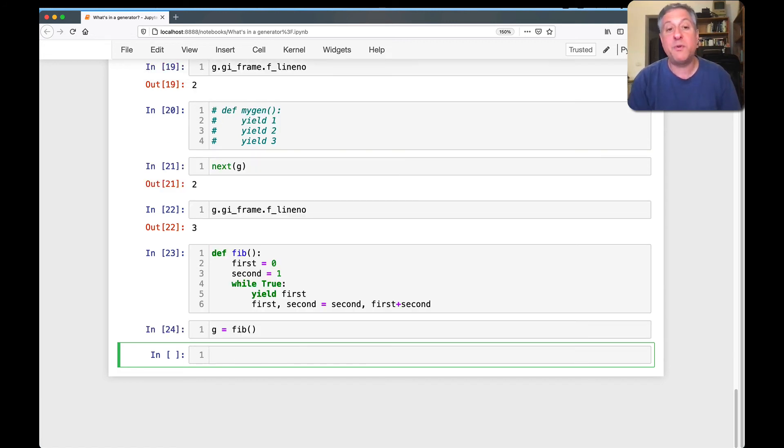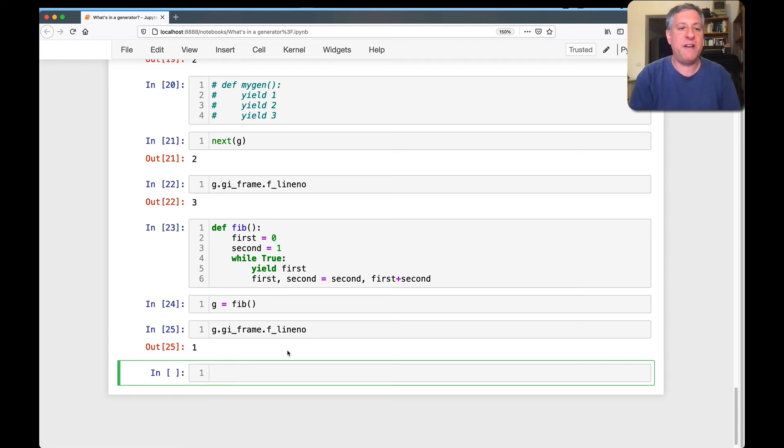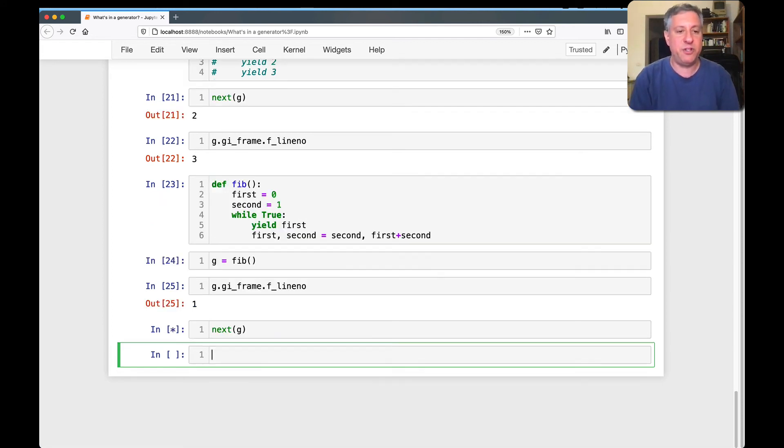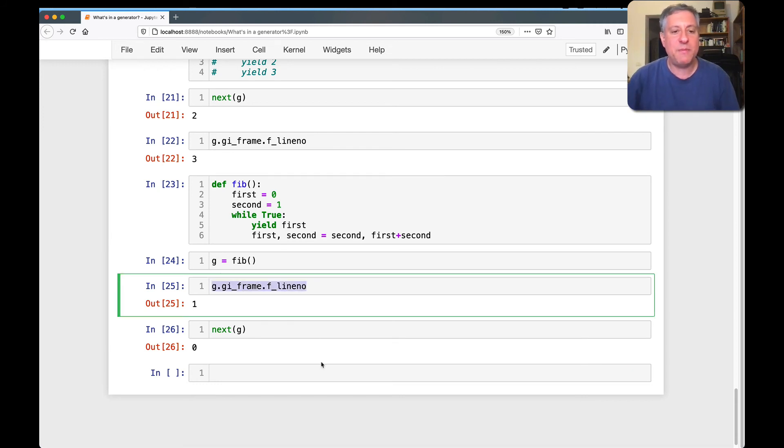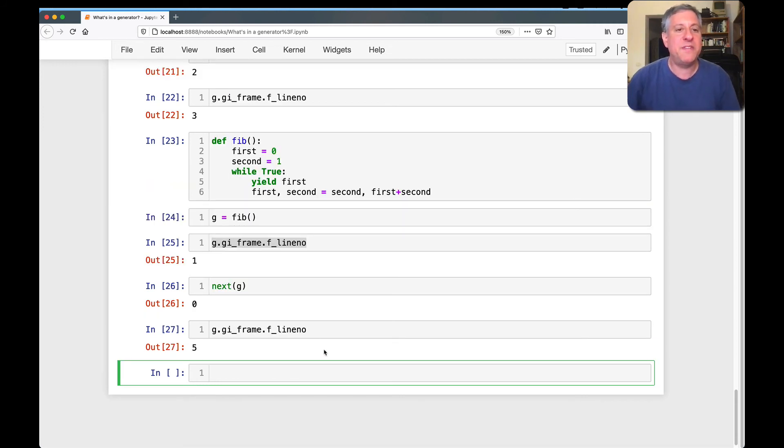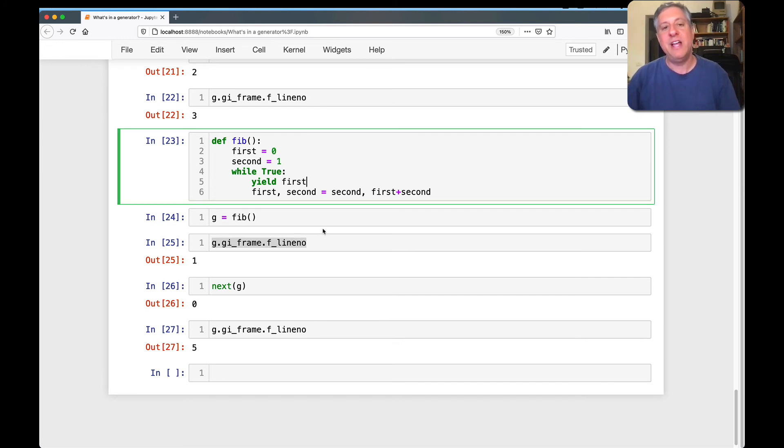So now, of course, G, GI frame, F line, no. And we're going to see that it's currently at line one. It's right there. And if I say next of G, we're going to get the first number of the Fibonacci sequence, that's zero. And now if I once again say, hey, tell me what line number you're on. Well, now it's line five. Look at that. It's right after that yield.